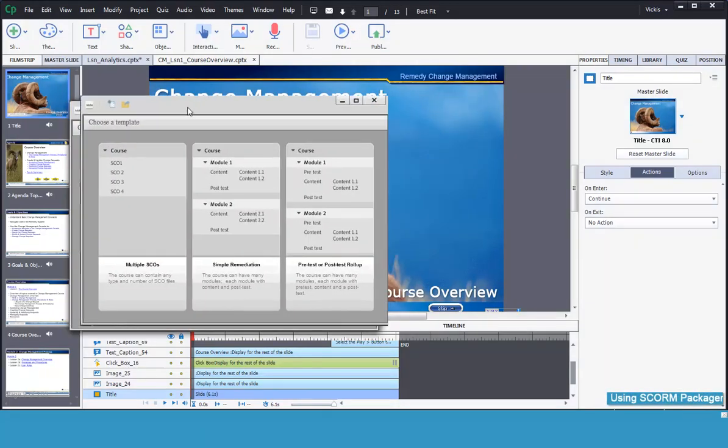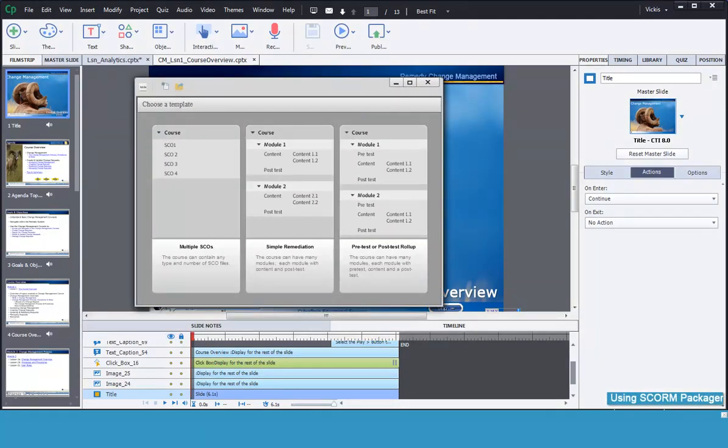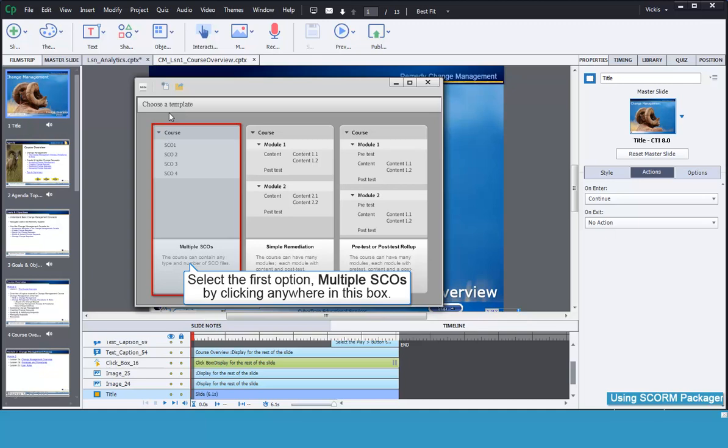There are three options for templates to use. Your selection will depend on the type of course you have and if you added remediation or tests. For this example we are going to use the first template, the Multiple SEO Template.